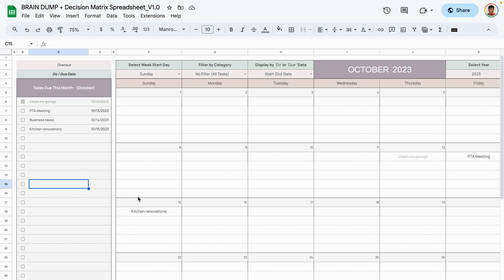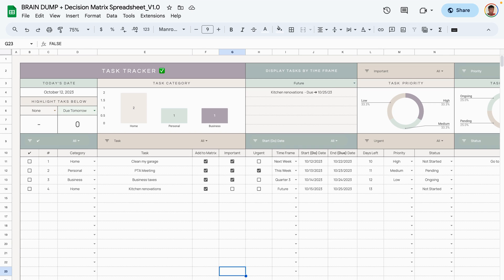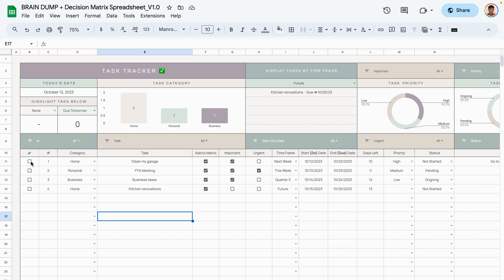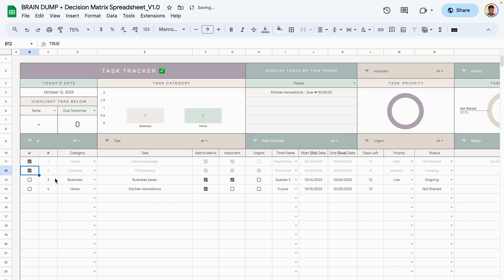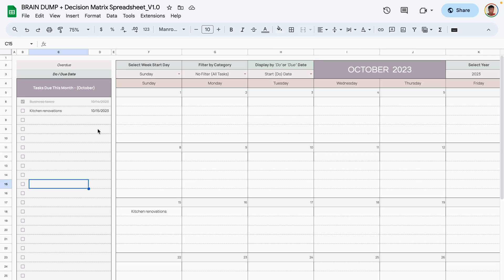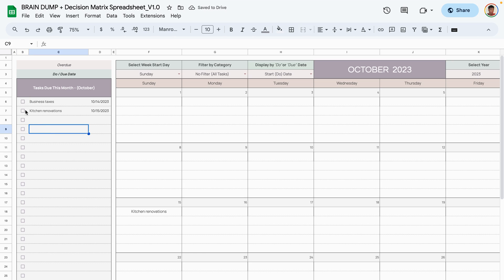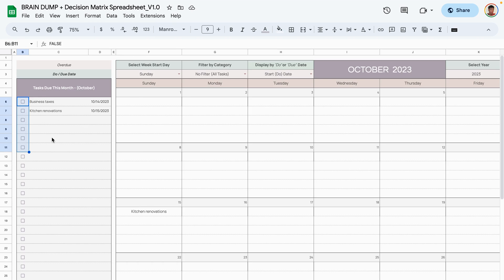This is intentional so you can keep track of all tasks you've done without removing them from the database. If you want to remove a task from the database so it no longer appears in the decision matrix or calendar, click on the task in the task tab and cross it off. Everything updates automatically. The only manual step is unchecking the checkboxes when moving between completed tasks or changing calendar months.